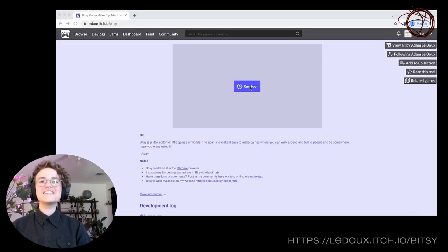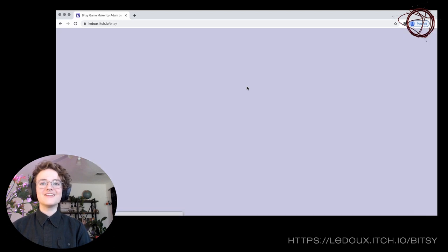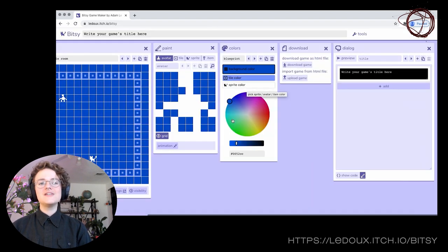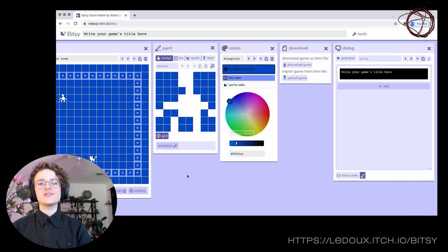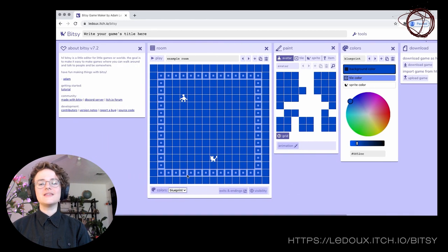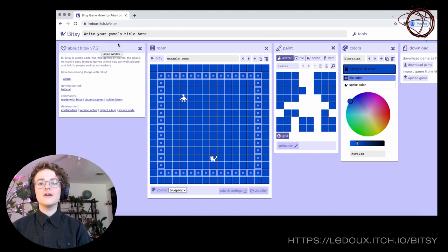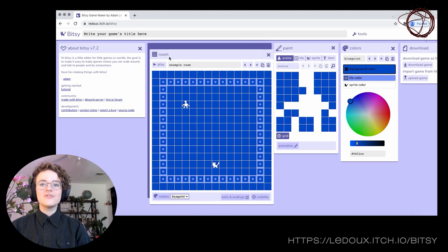Again, this isn't a tutorial, but I want to demo the core functionality of the Bitsy interface. Bitsy runs right in the browser, and you can do all of your game building in these various windows. Each describes a particular tool or action.